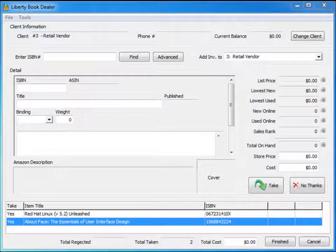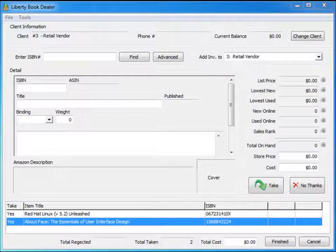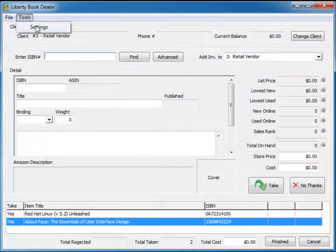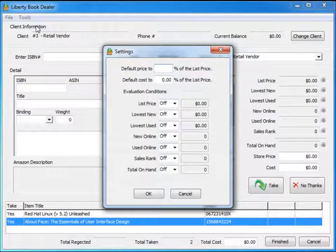Now deciding whether to take a book or not shouldn't really be determined by the person sitting at the counter. That's where the power of this module comes into play. Under the tools section you'll see a dialog for settings.